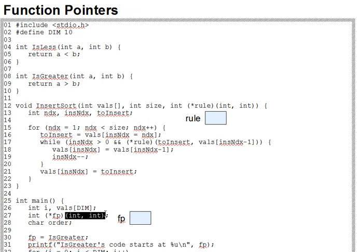Now, as with function prototypes, these parameter types may and generally do omit the parameter name, since it's only the type that is of interest in the declaration. And then finally, the int that starts the declaration indicates the return type of the target function, and thus has only indirectly to do with fp itself.